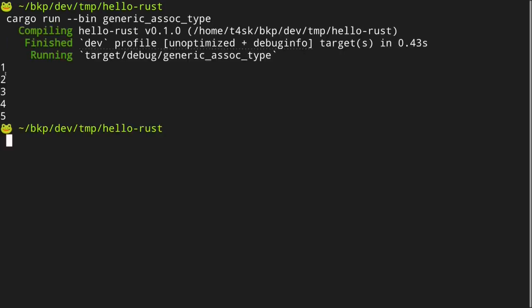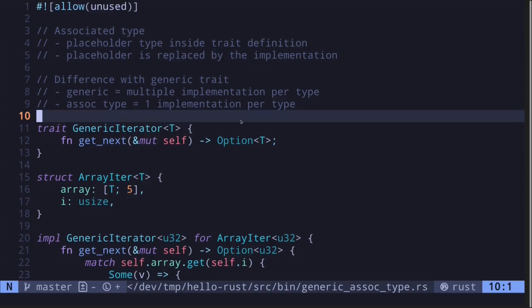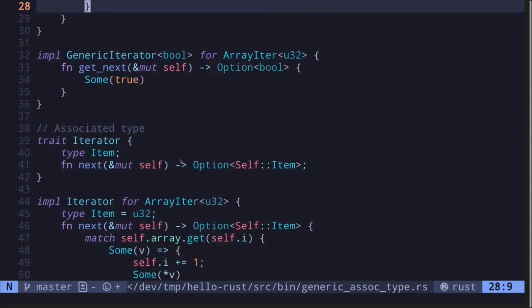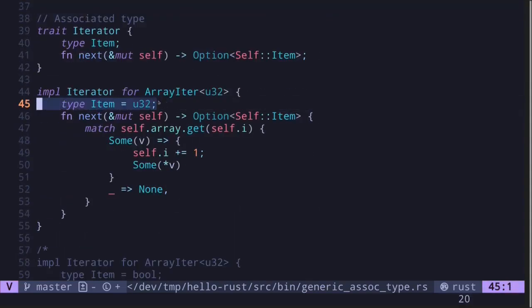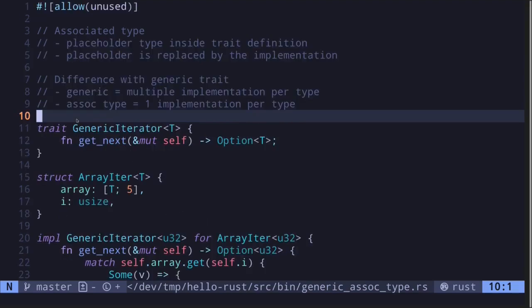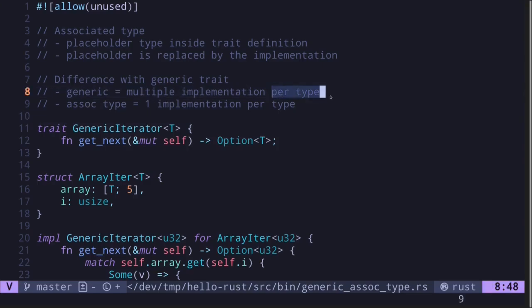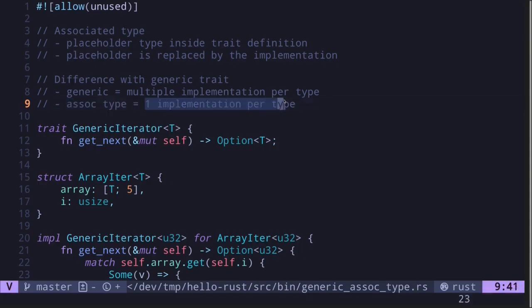Let's call this code inside the main function — all we have to do is change `get_next` to `next`. Execute the code again and we get one, two, three, four, and five. In summary: associated types are placeholder types defined inside a trait definition, replaced by the concrete type in the implementation. The key difference from generic traits is that associated types force one implementation per type, which is useful when only one implementation truly makes sense.